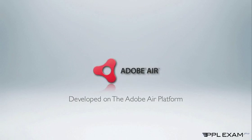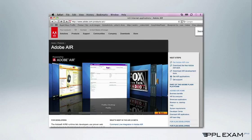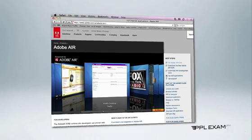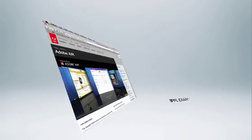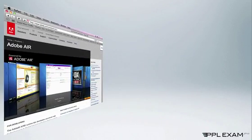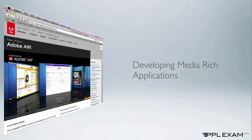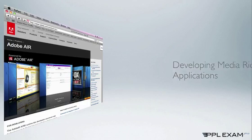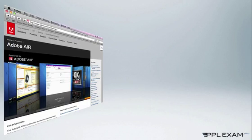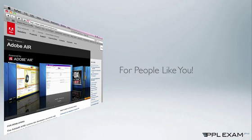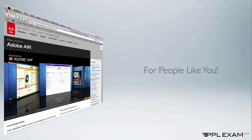PPL Exam Pro has been developed on the Adobe Air platform. Simply put, Adobe Air allows developers like me to provide rich content-based applications on any platform, be that PC or Mac, to people like you.